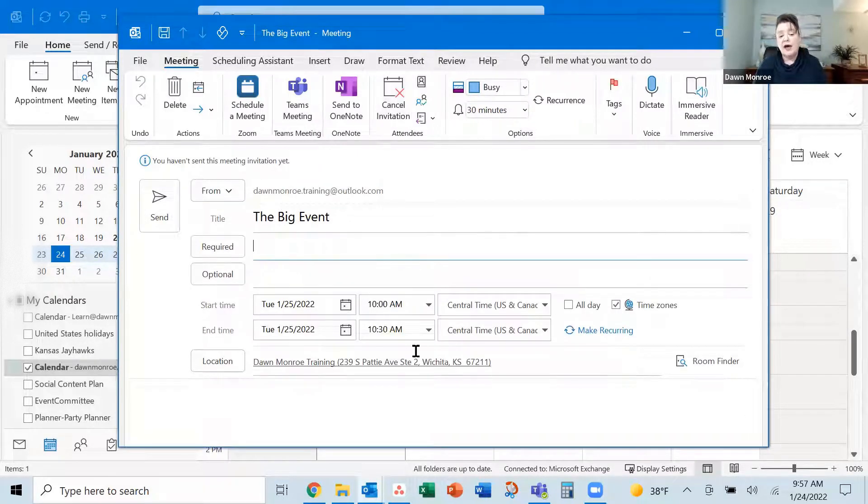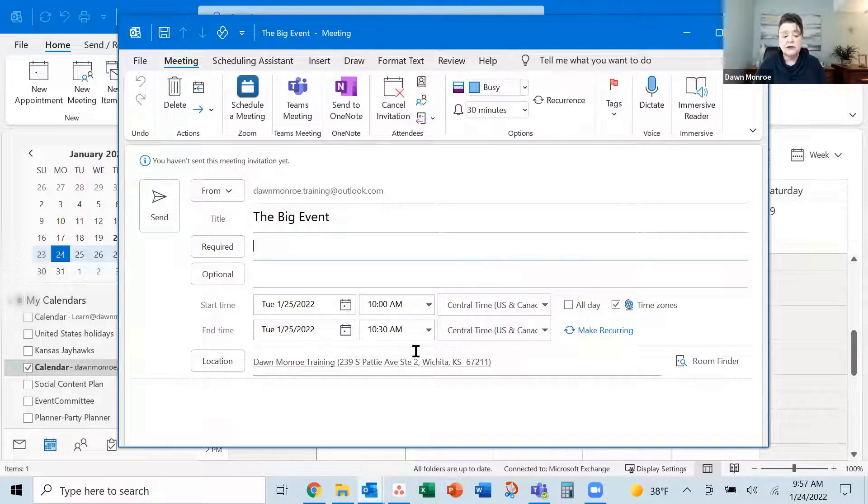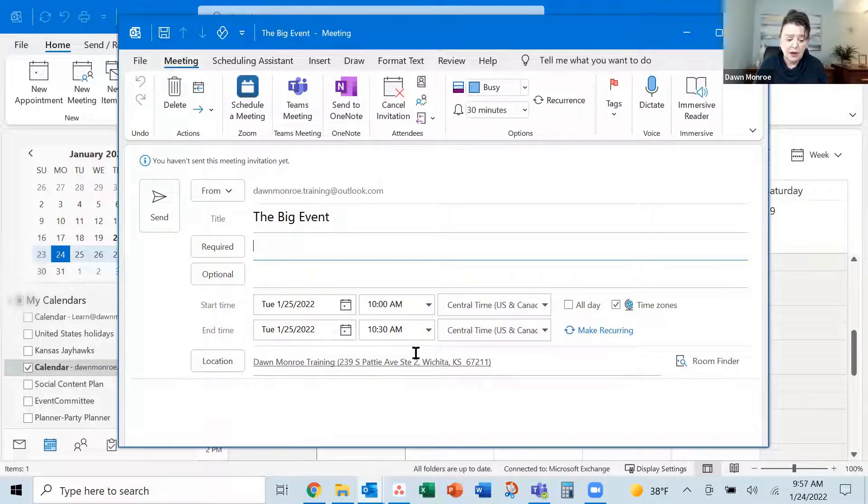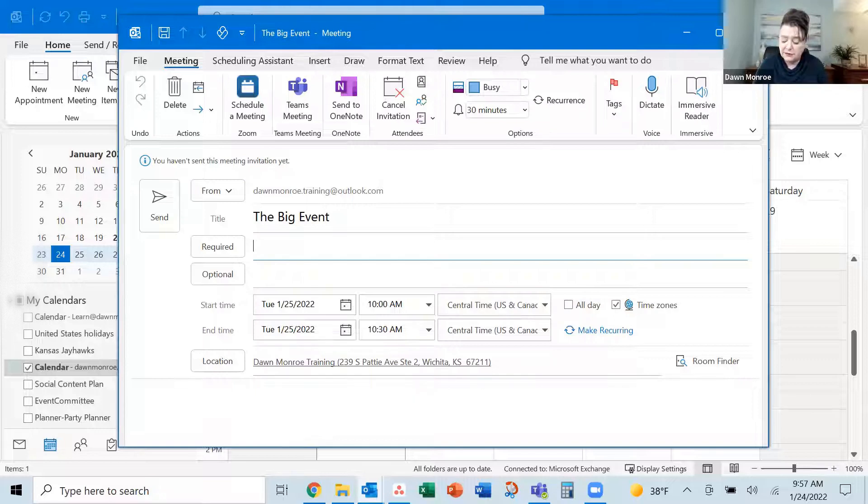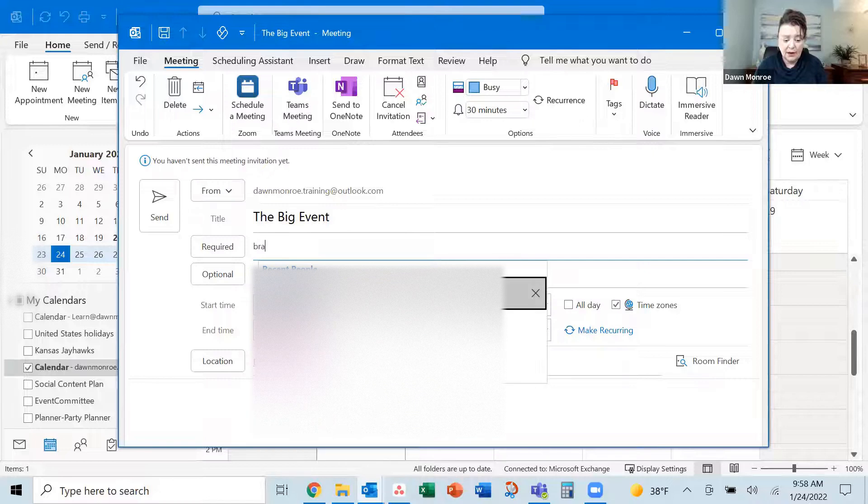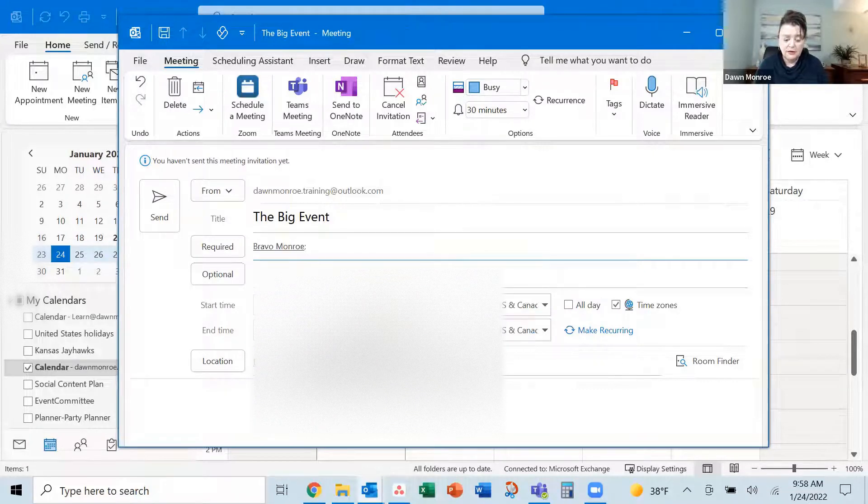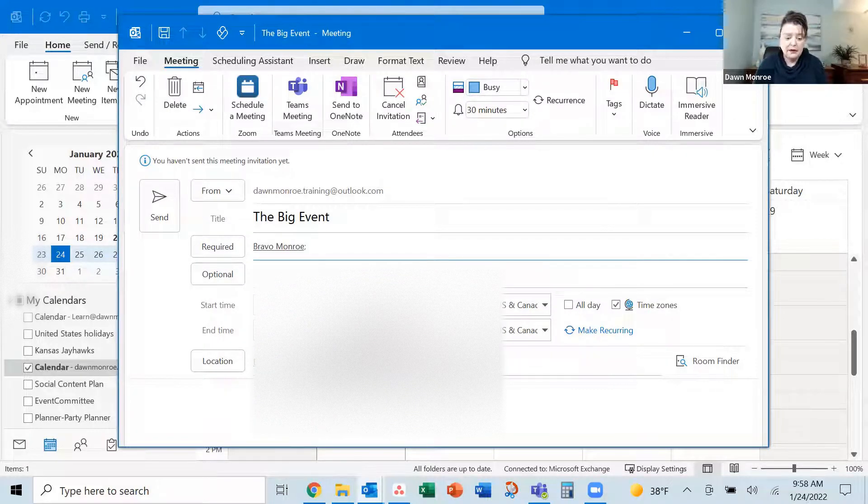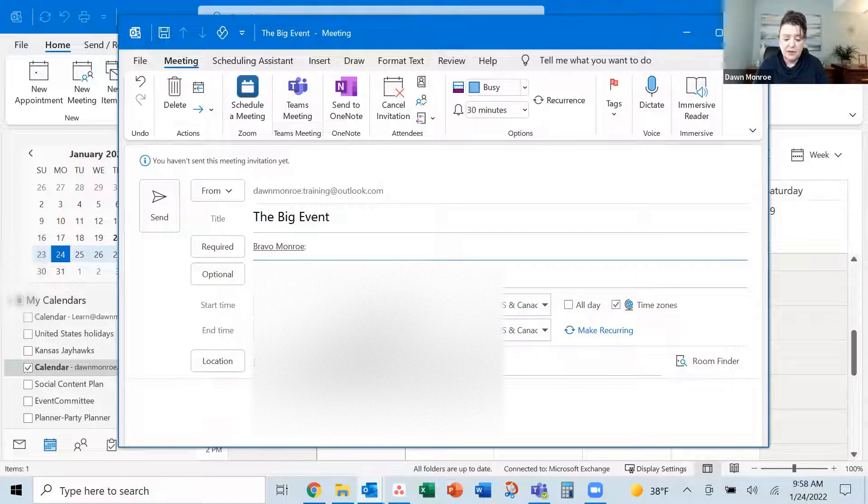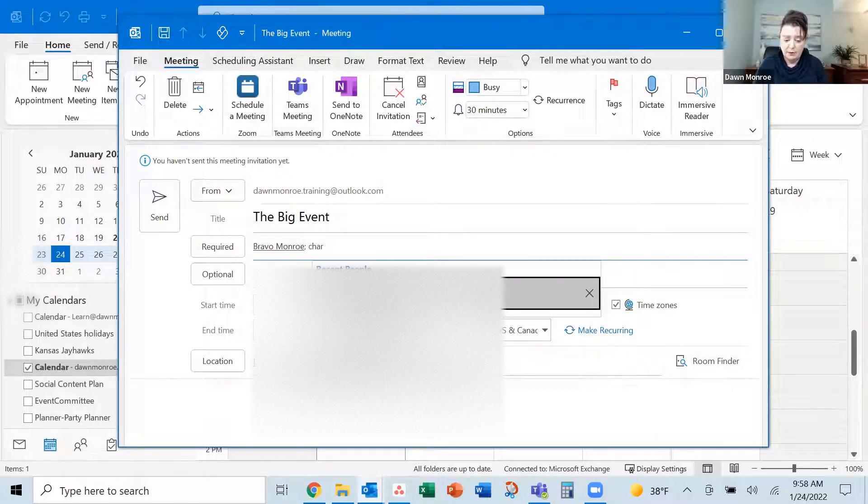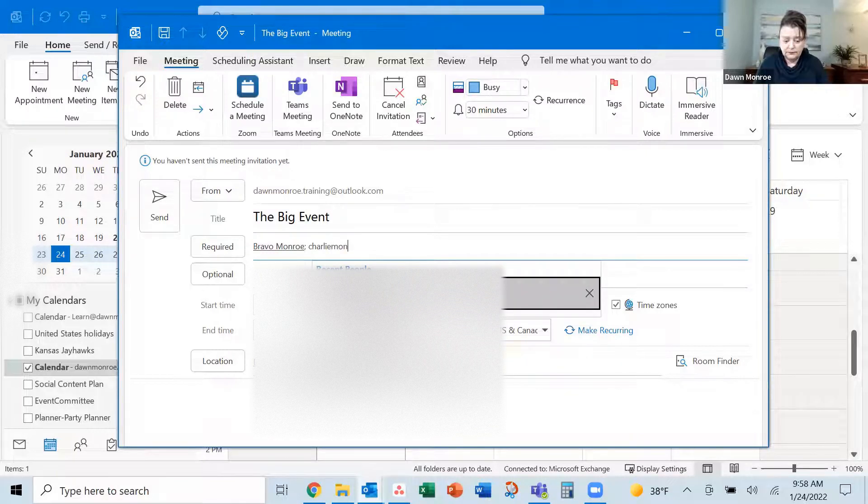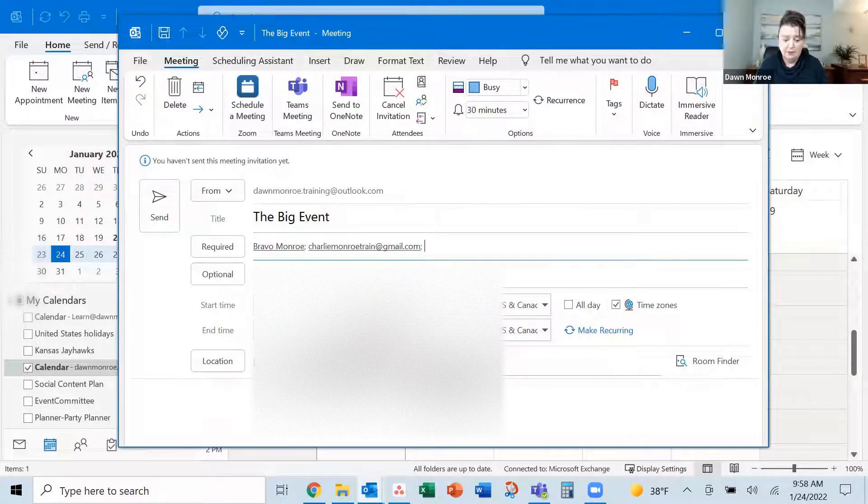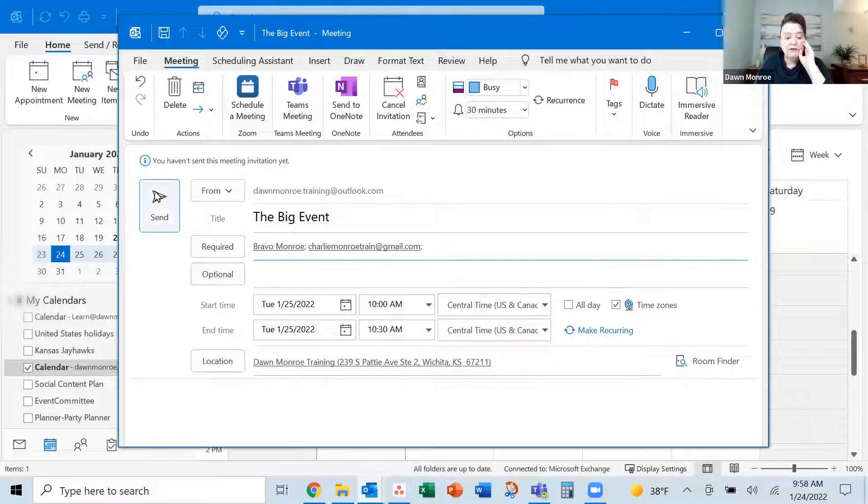And when I do that, it allows me to see a required and optional line in there. It adds those in. I'm going to go ahead and type in some email addresses there and invite others to the meeting. Let's do a couple of them. There we go. We've got a couple of accounts. We're going to invite and go ahead and send.